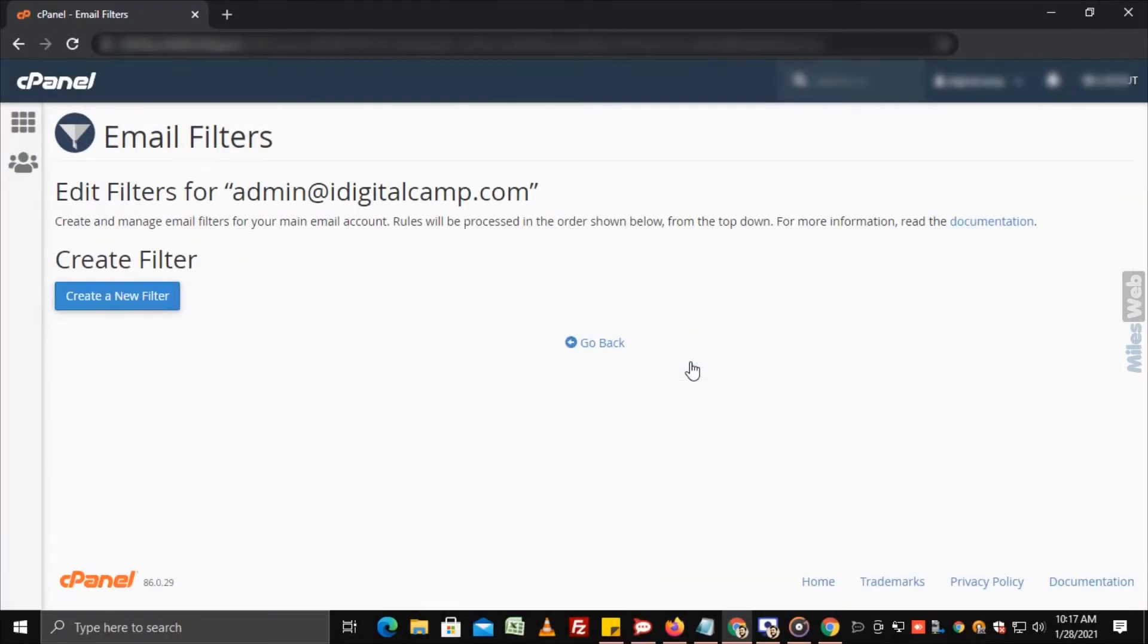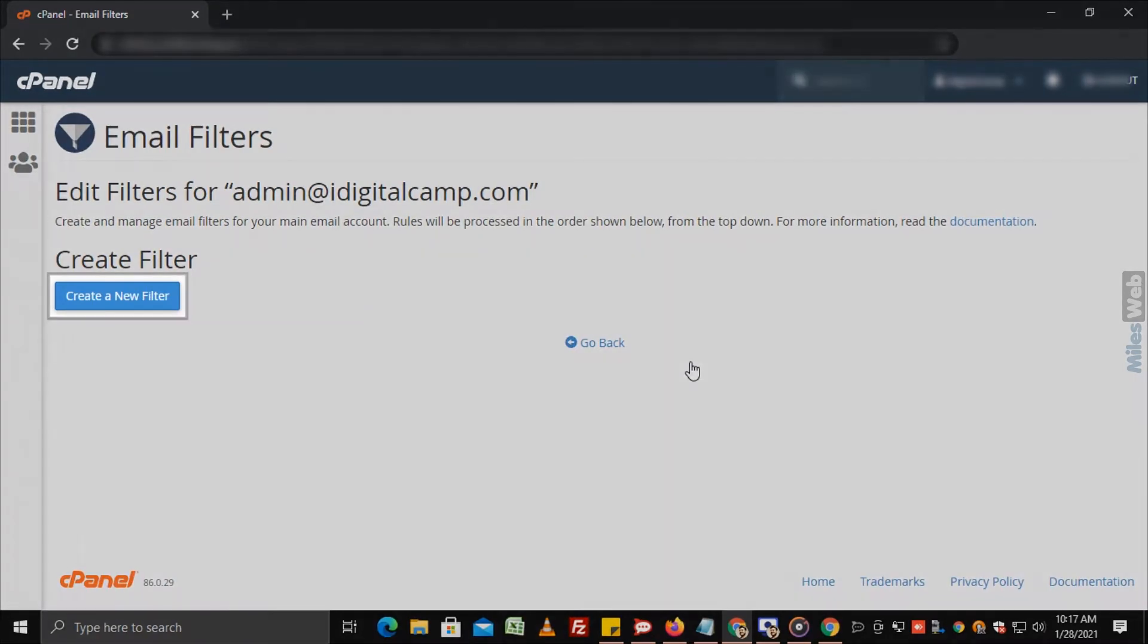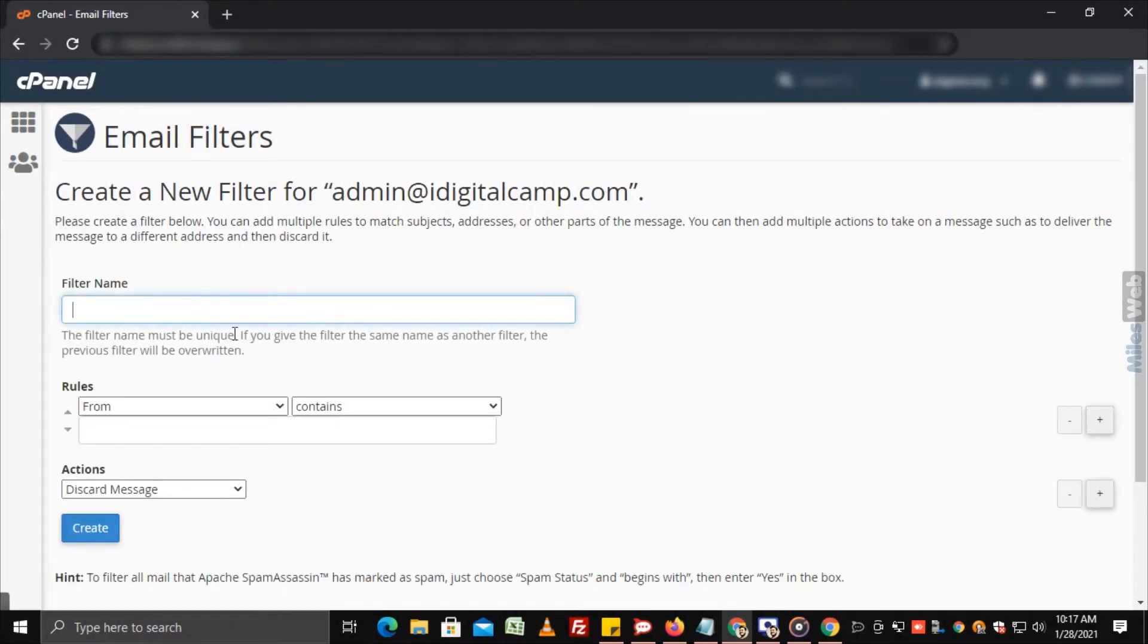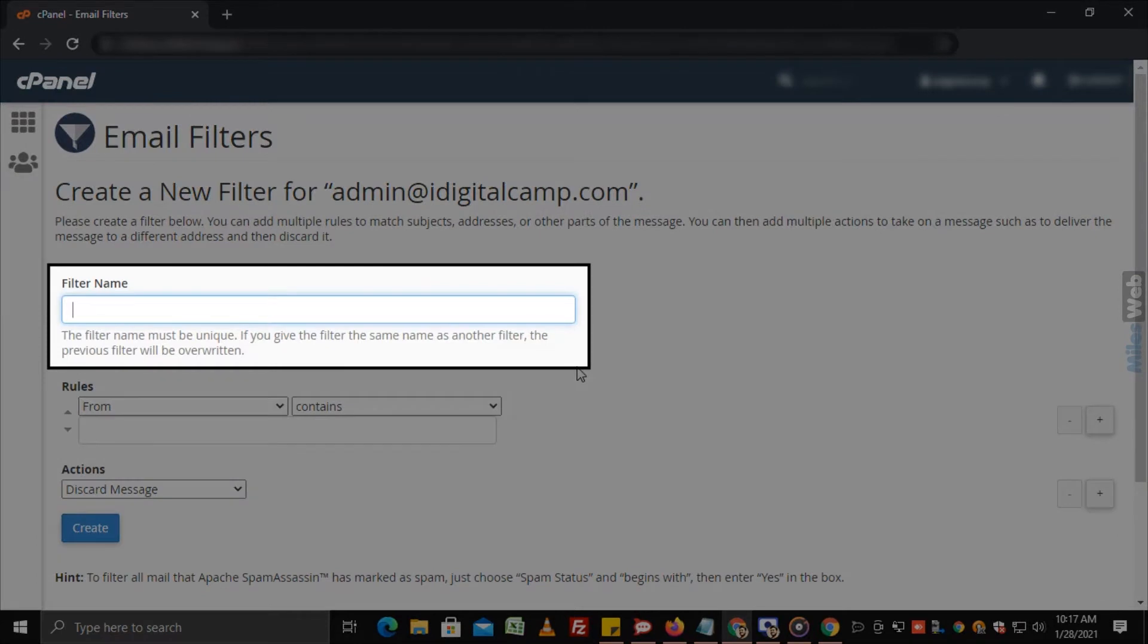For adding a filter, click on create a new filter. In the filter name field, enter a unique name for the filter.